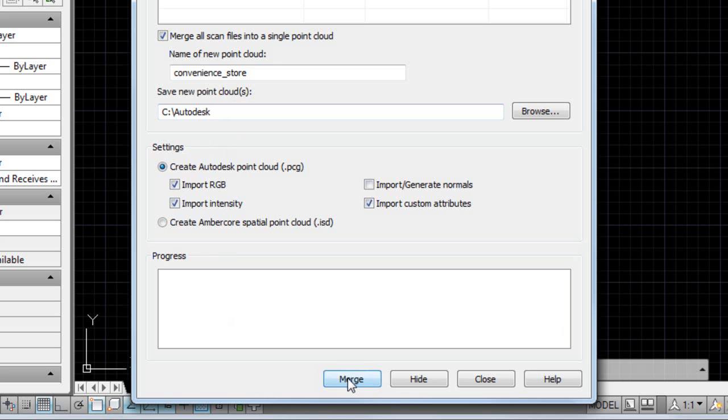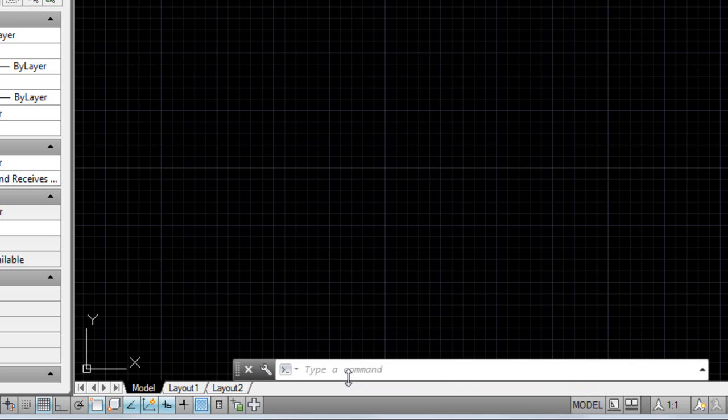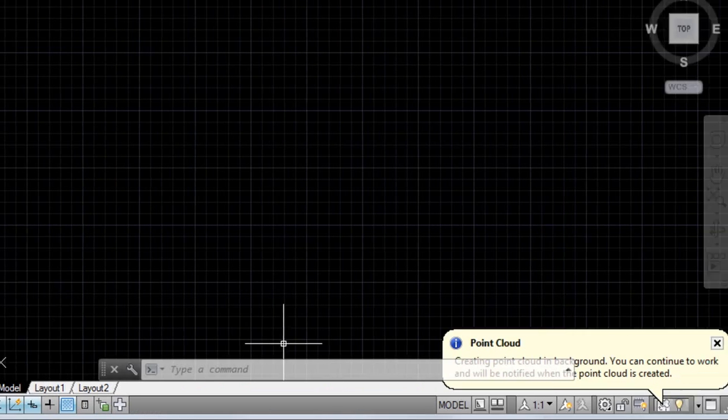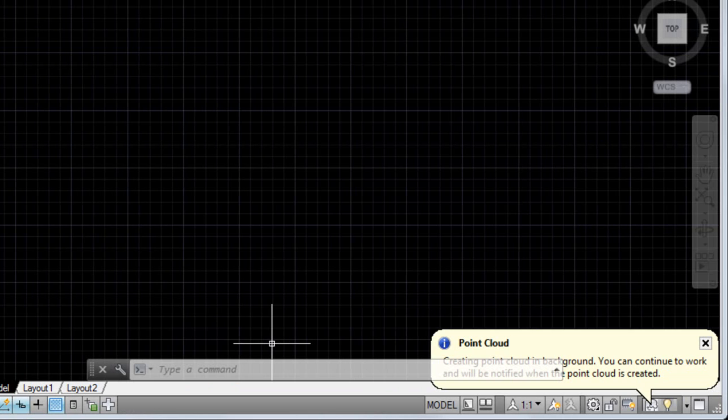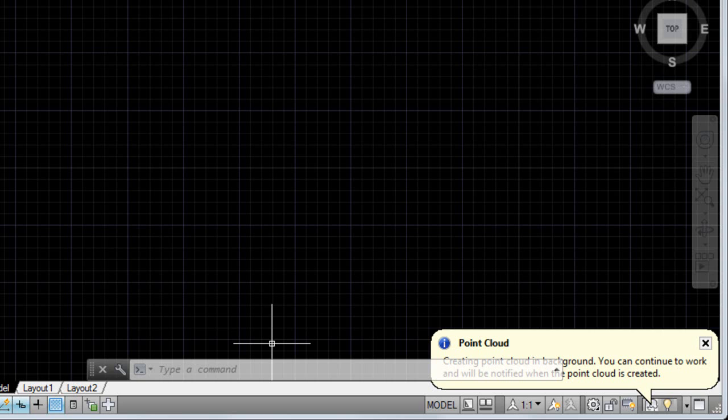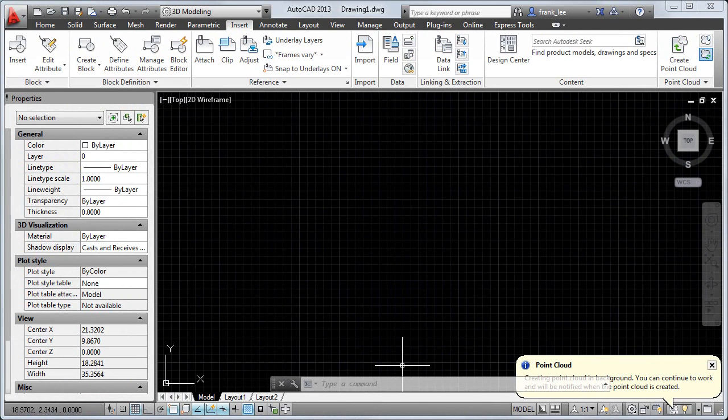Next I'll click Merge to start processing the point cloud. The processing happens in the background, so you can continue to work while the point cloud is being merged. The amount of time it takes depends on the number of points or size of the scan data, as well as the computer you're using to process the scan.